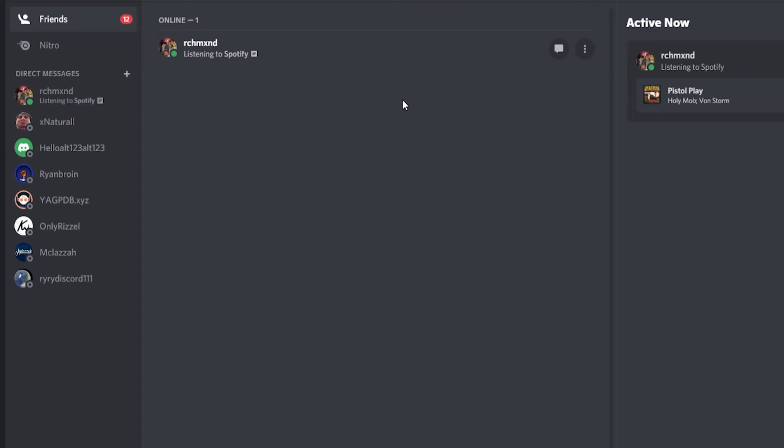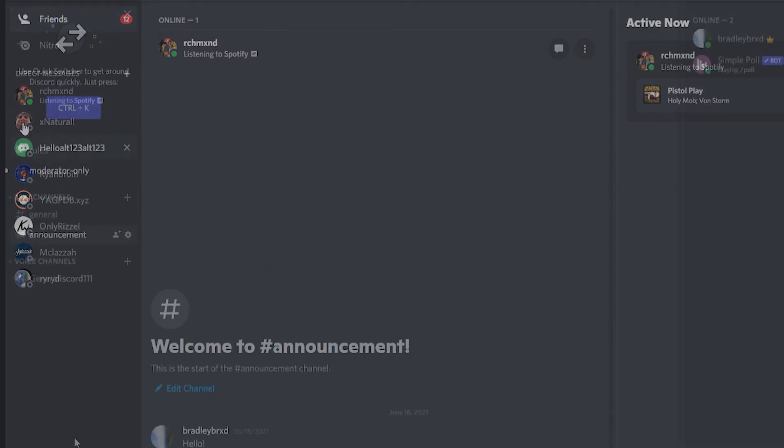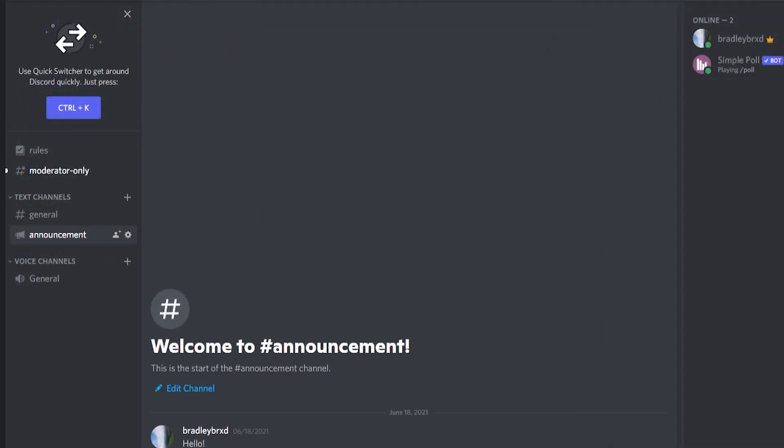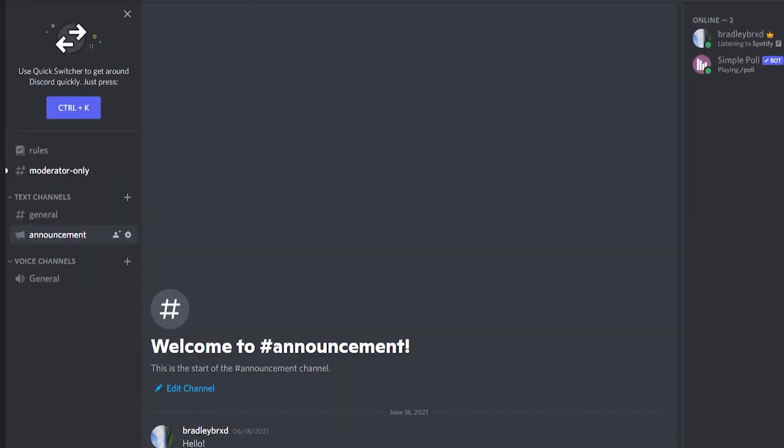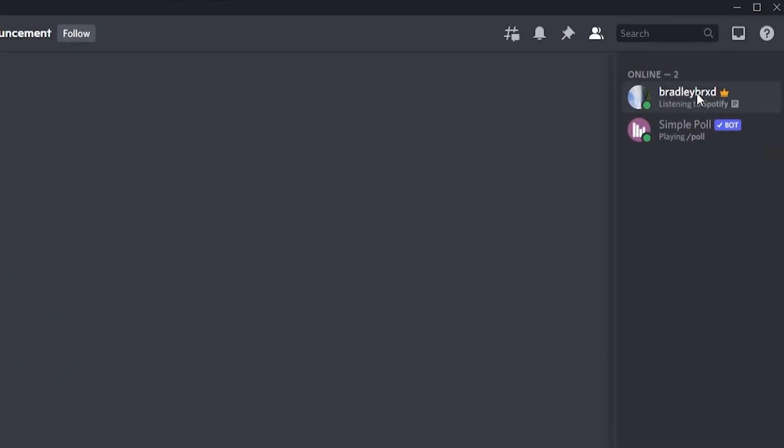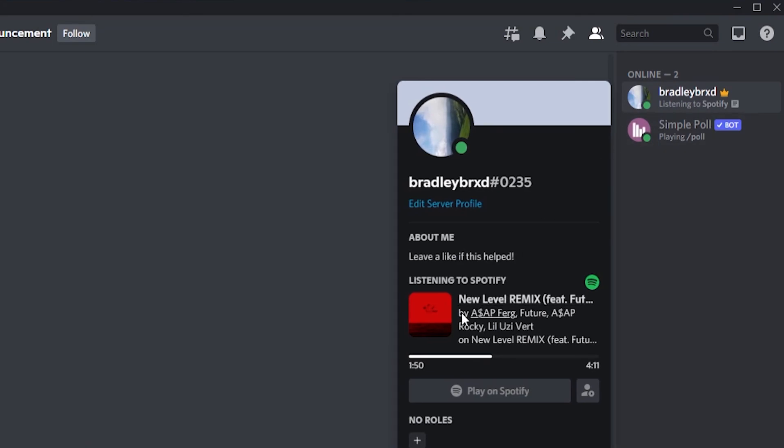Now whenever I play a song, it should show. Here I am in a server. I'm just going to play a song here, and now you can see that I'm listening to Spotify and you can see what song I'm listening to.